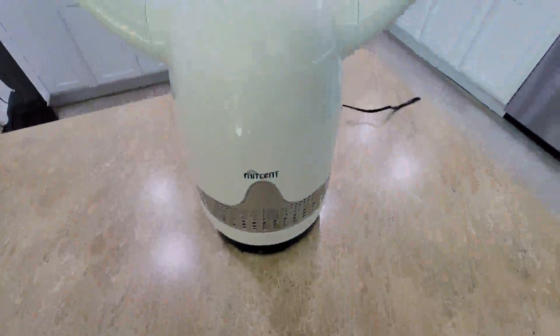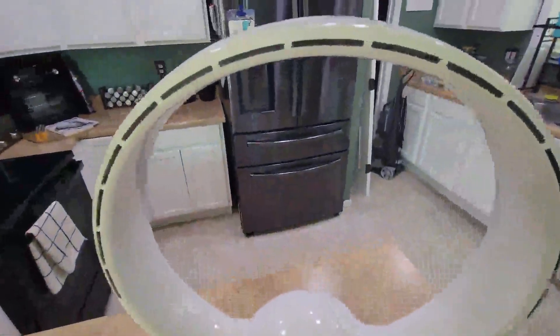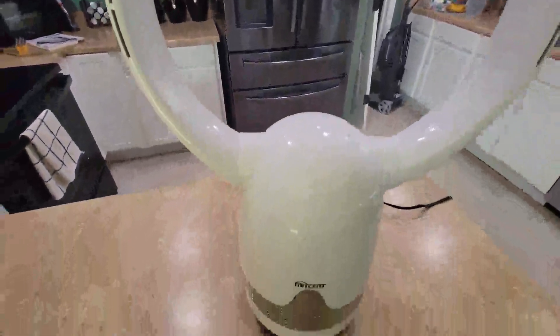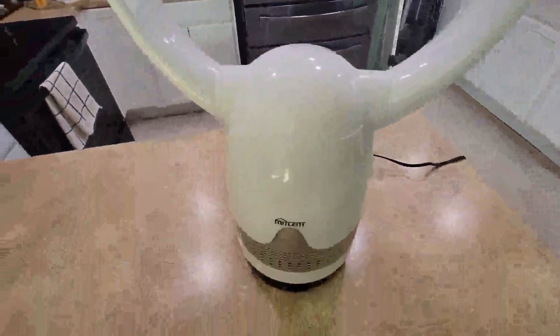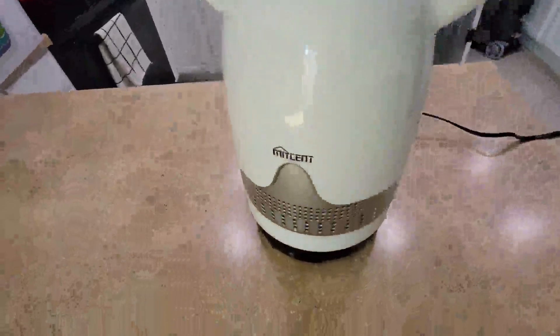As you can see, it's pretty quiet. I like that it's bladeless—it's perfect for the kids. They can't stick their hands in there, they can't mess with it. It's not too loud, does a really nice job, oscillates, and works pretty well.